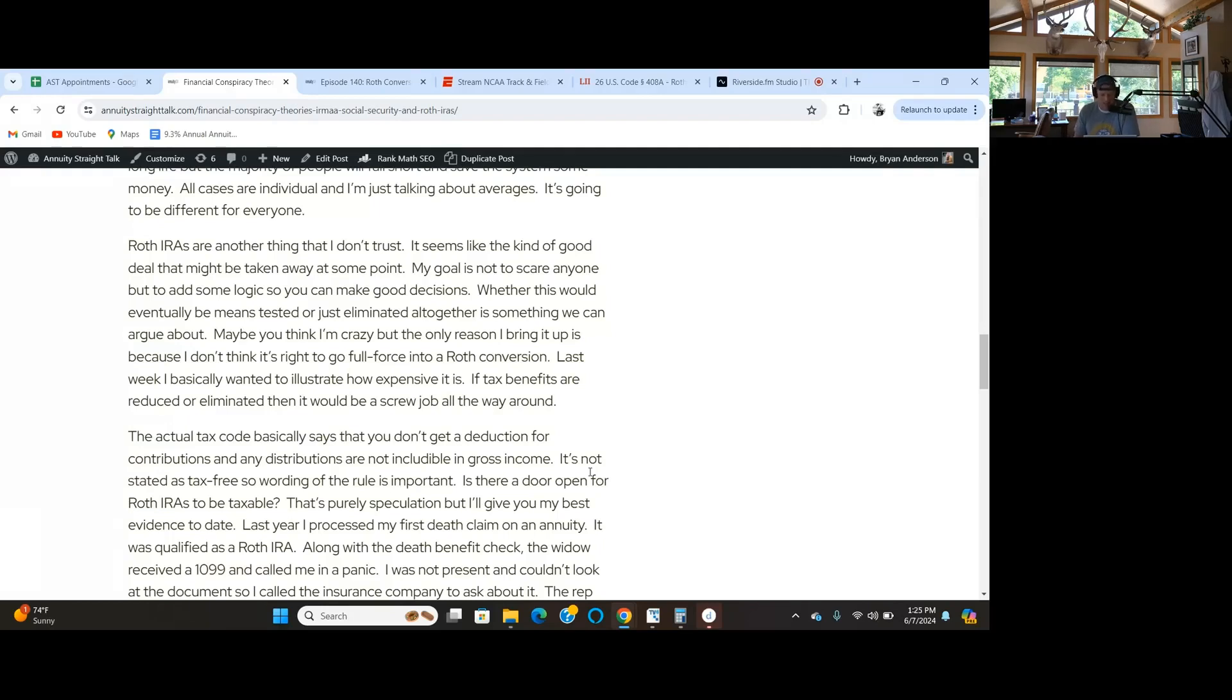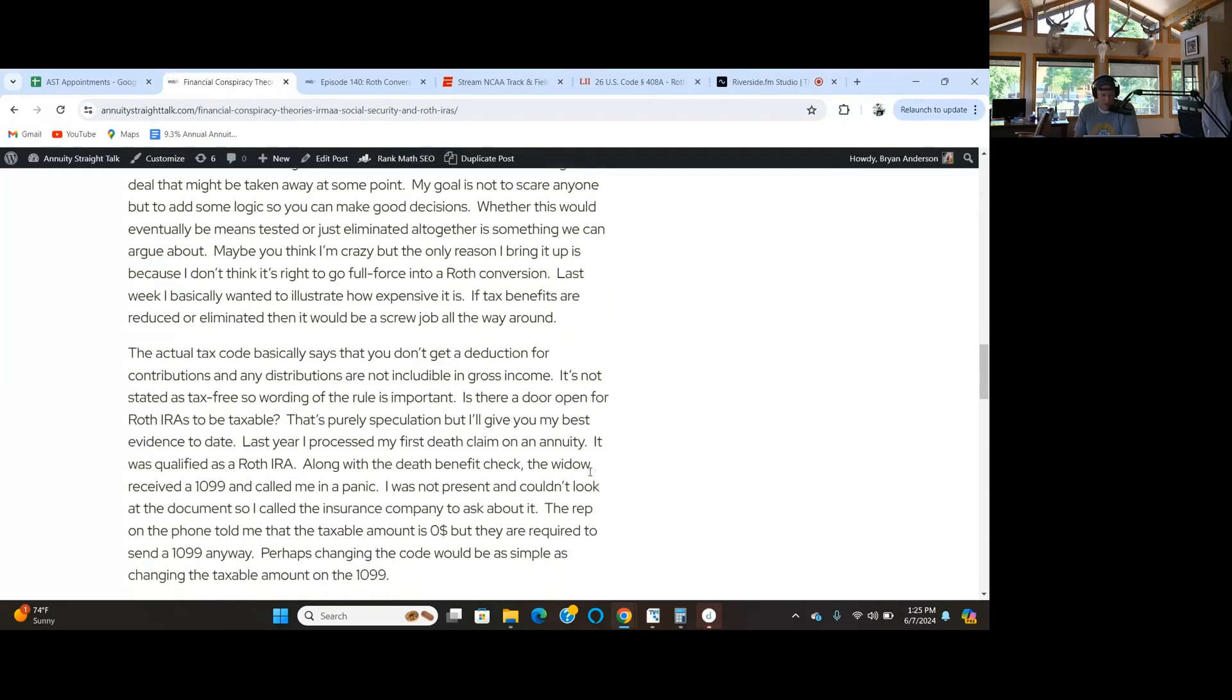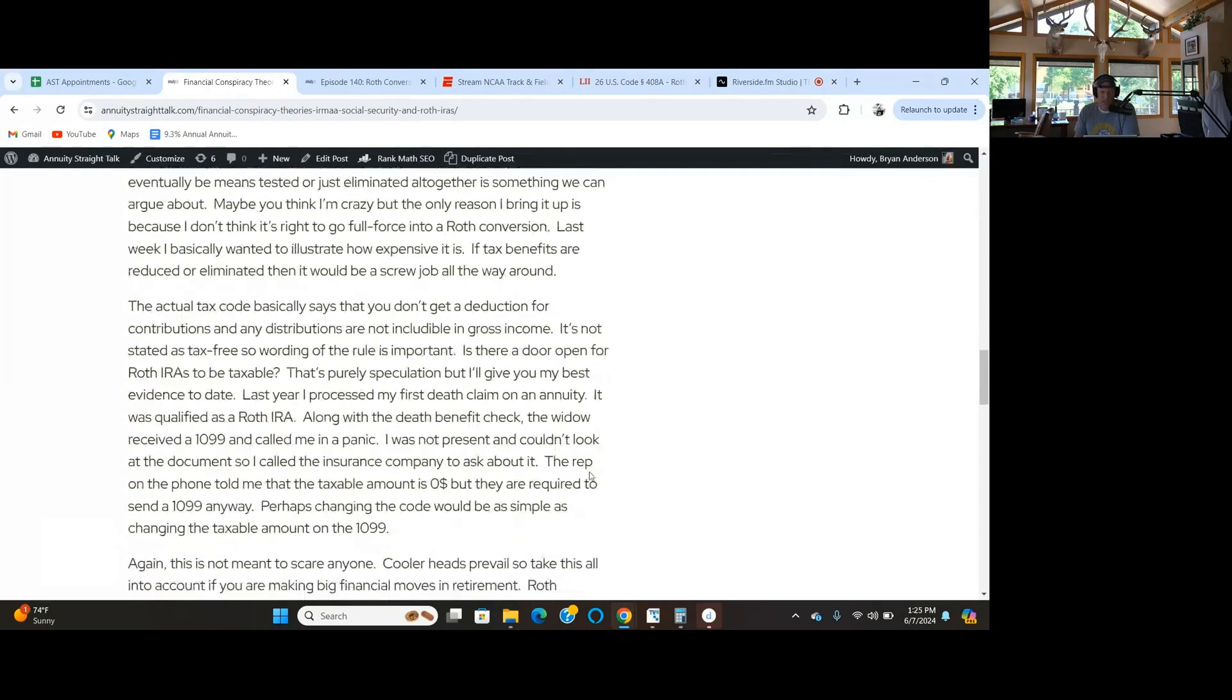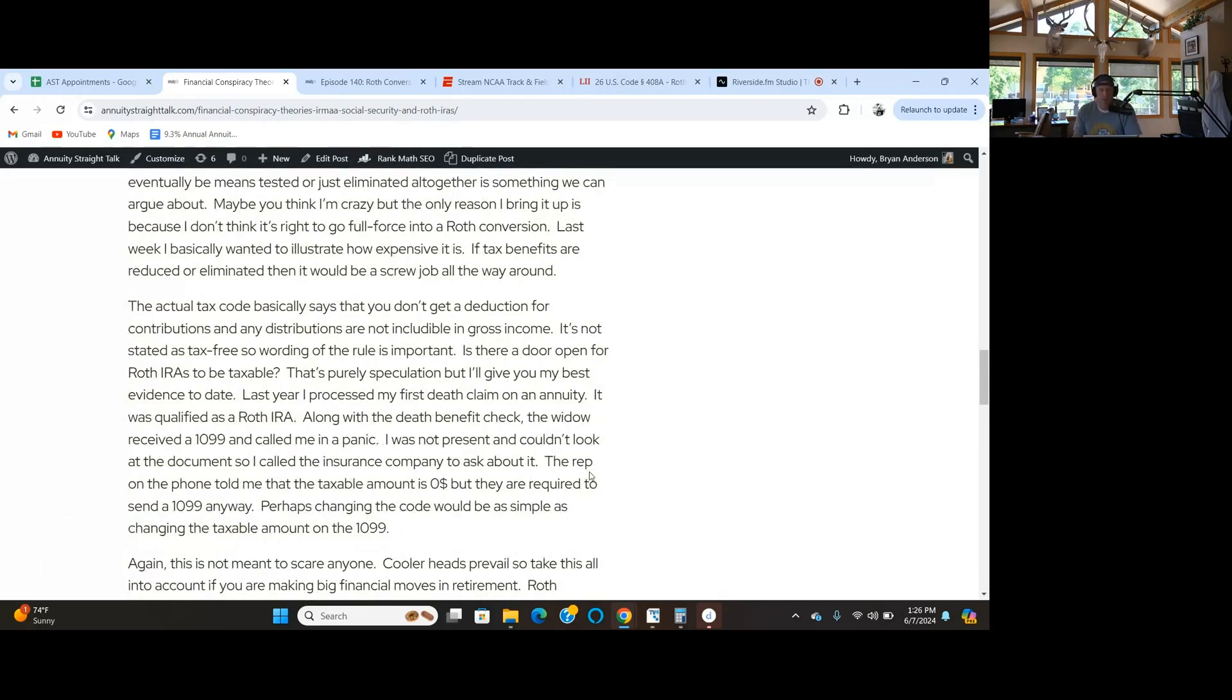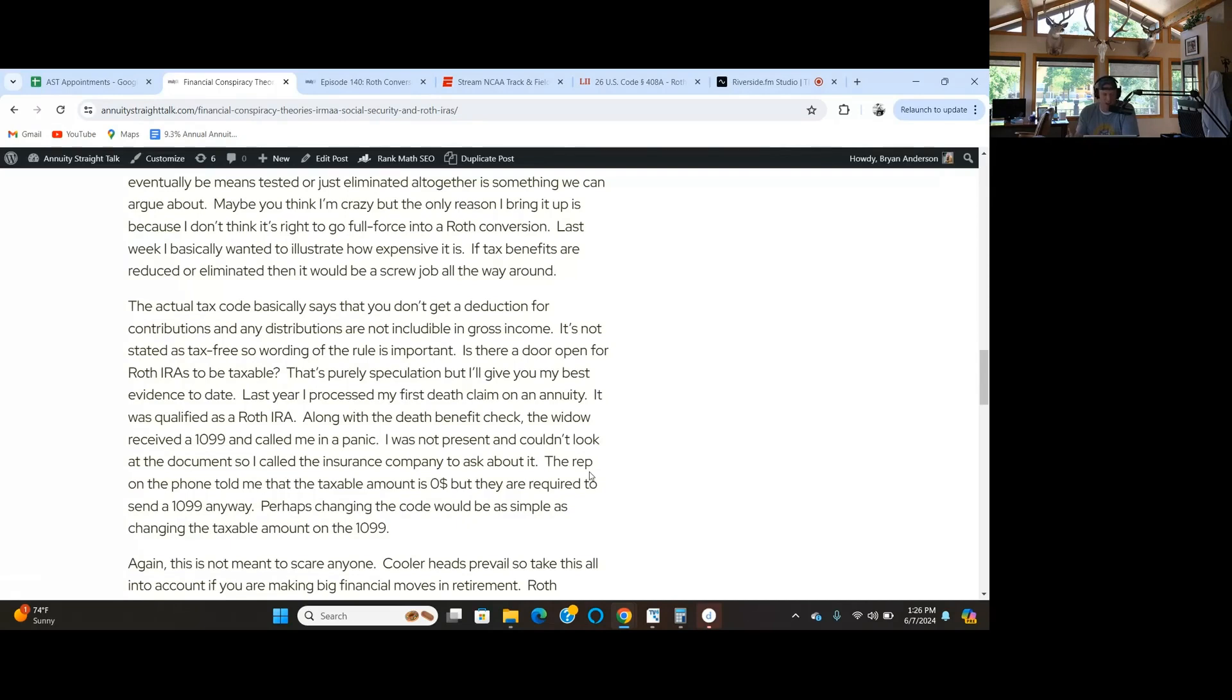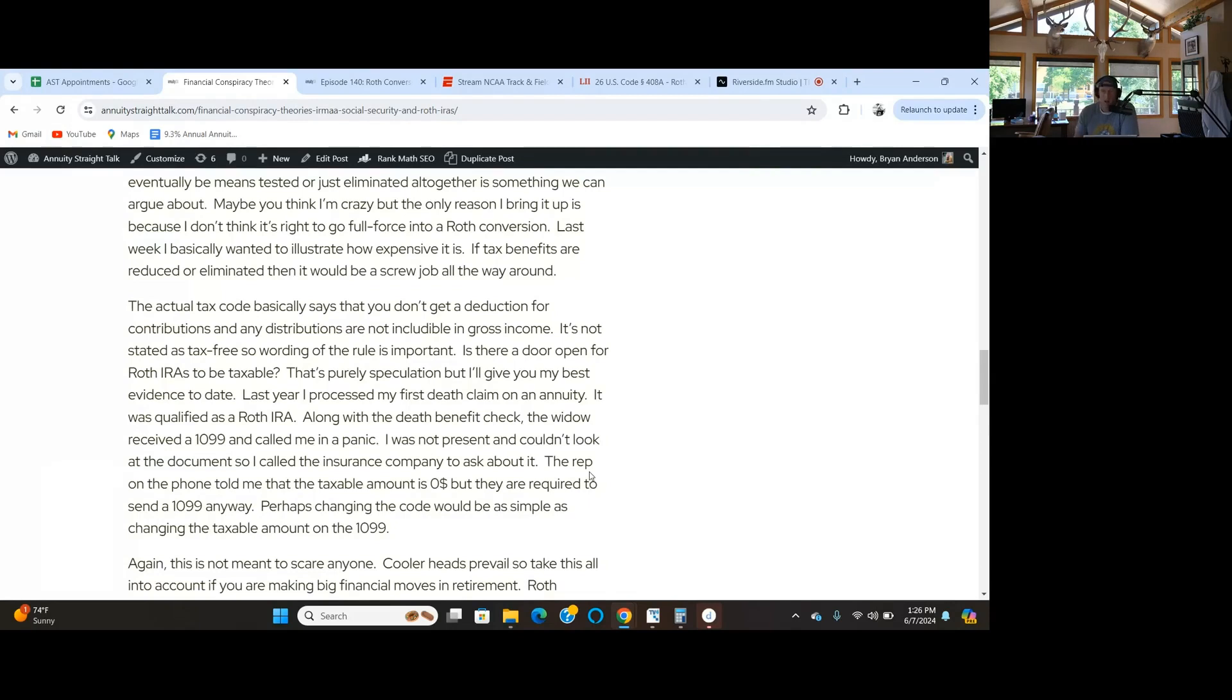The feds are going to get their grimy paws into something because they need money. The actual tax code says you don't get a deduction for contributions and any distributions are not includable in gross income for taxes. It doesn't say it's tax-free, but you interpret it as that. It's a small change in the wording that can potentially create the difference.